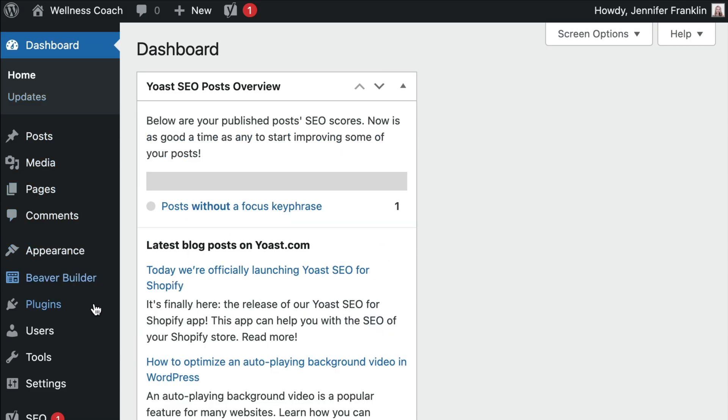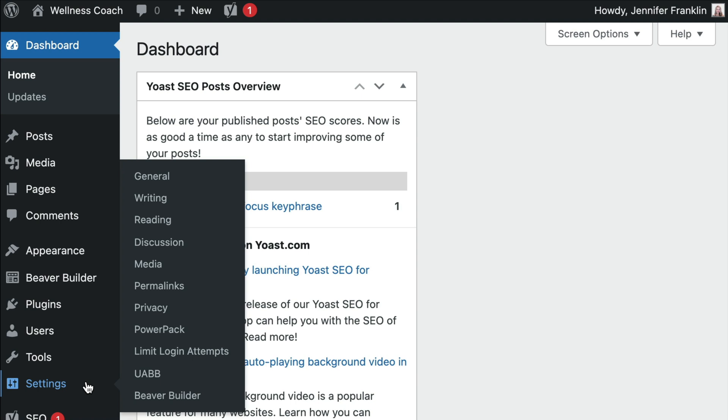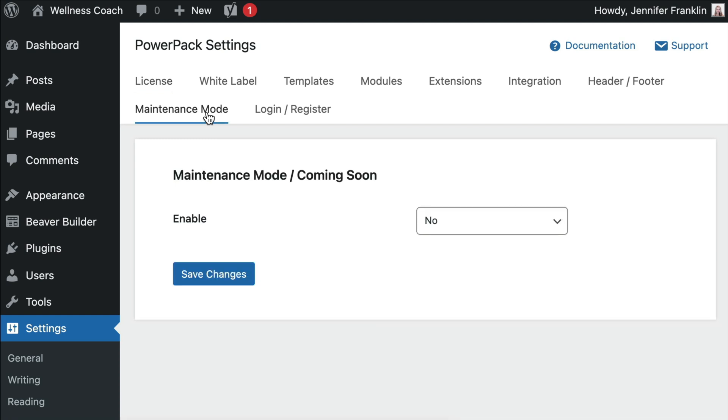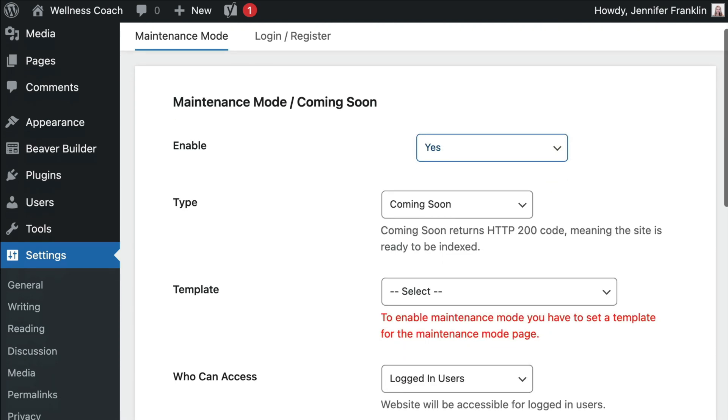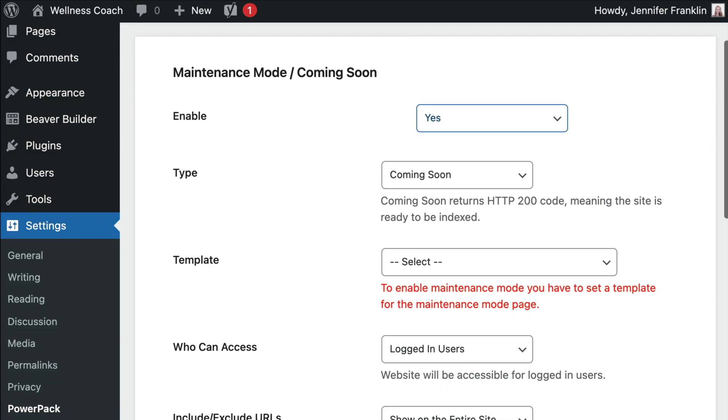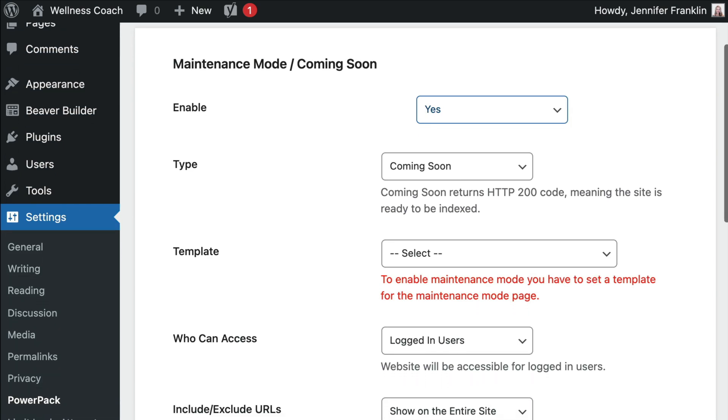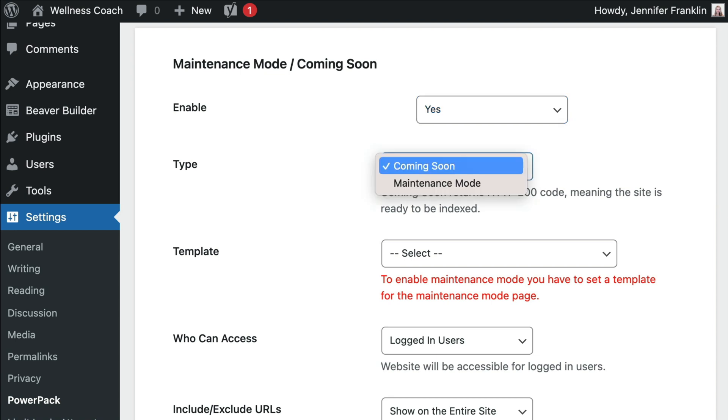From the WordPress admin panel, go to Settings, click on PowerPack, and click the Maintenance Mode tab. We want to set the Enable option to Yes, and below that we can set the type if we want to display either a Maintenance Mode or Coming Soon Mode. In this example, we want to choose Coming Soon.